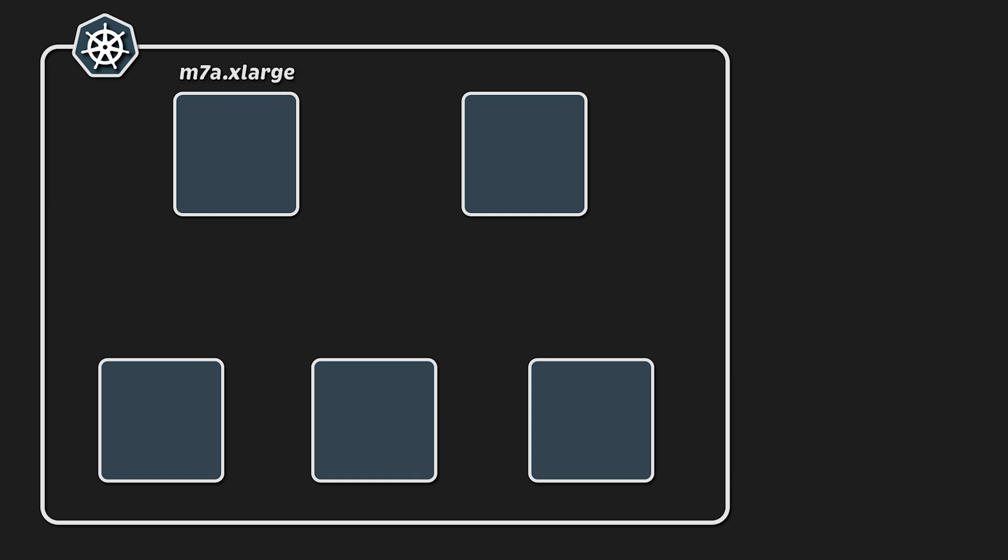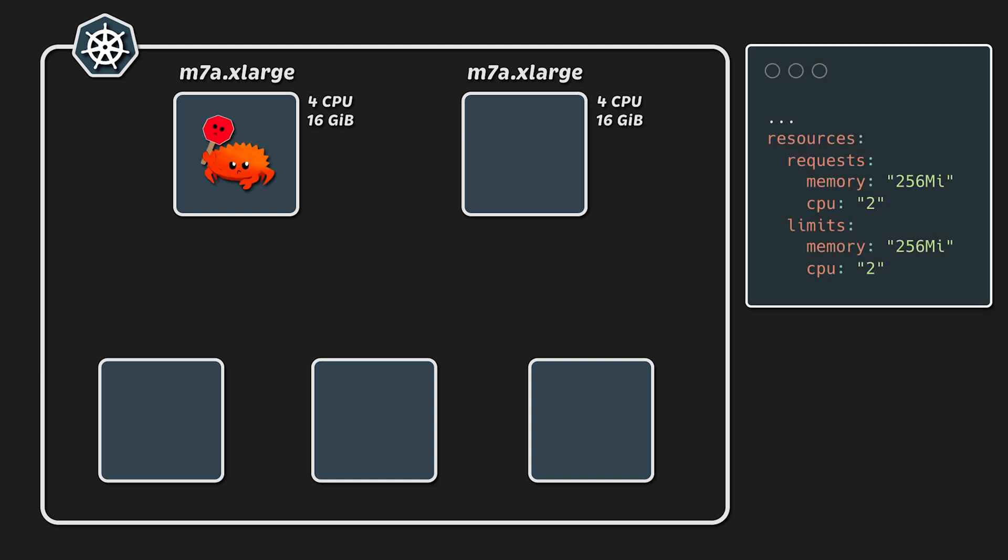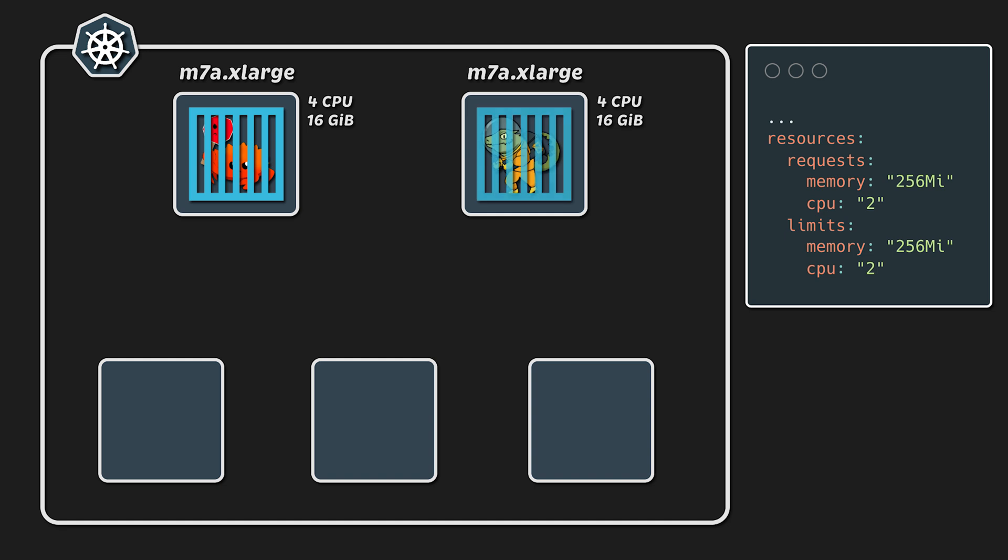For the application node group, I use extra-large instance type which has 4 CPU and 16 GB of memory. In production, we always set requests and limits for each application. In this case, I allocate only 2 CPUs and 256 MB of memory.